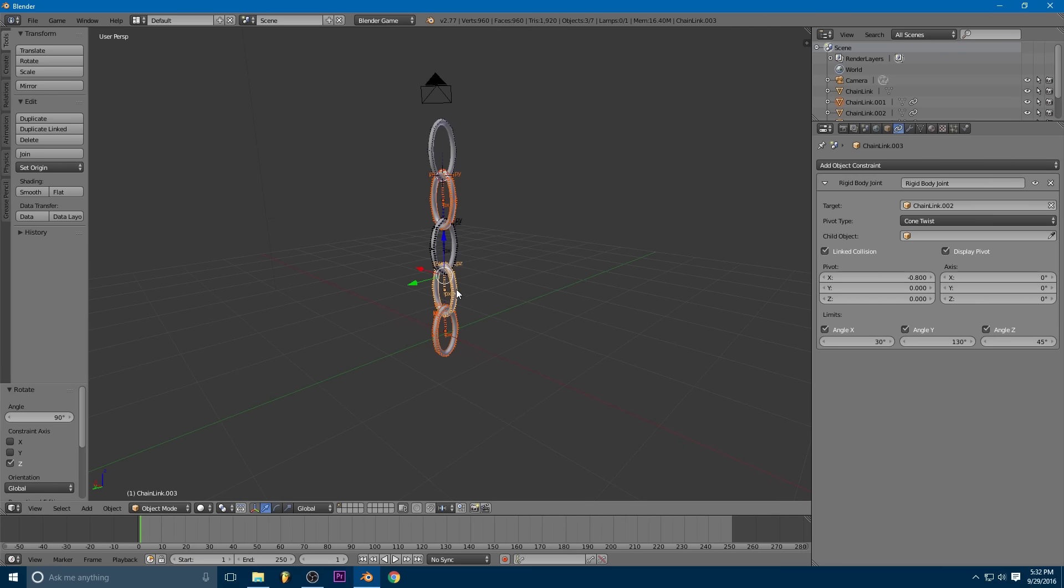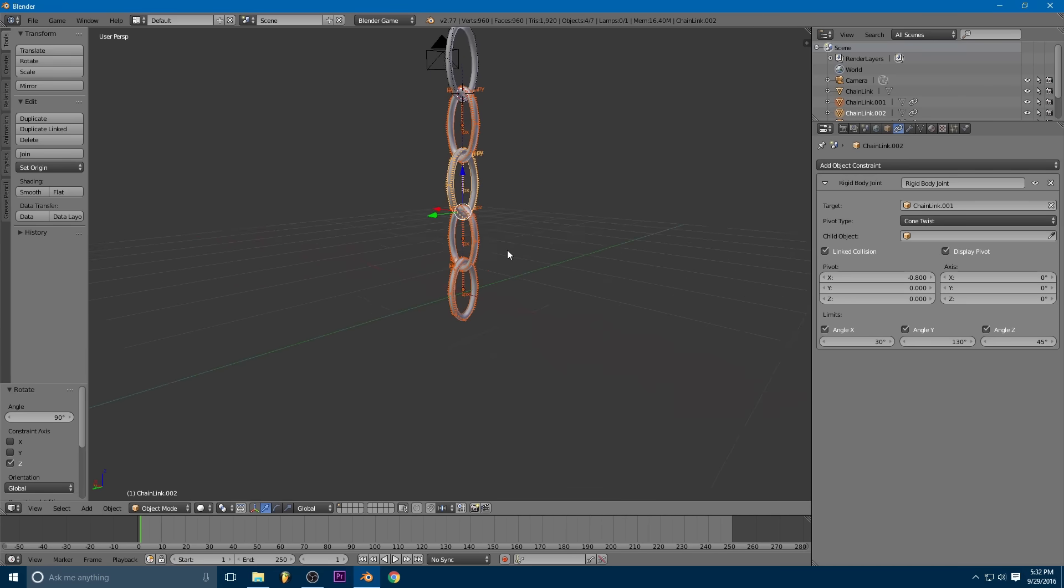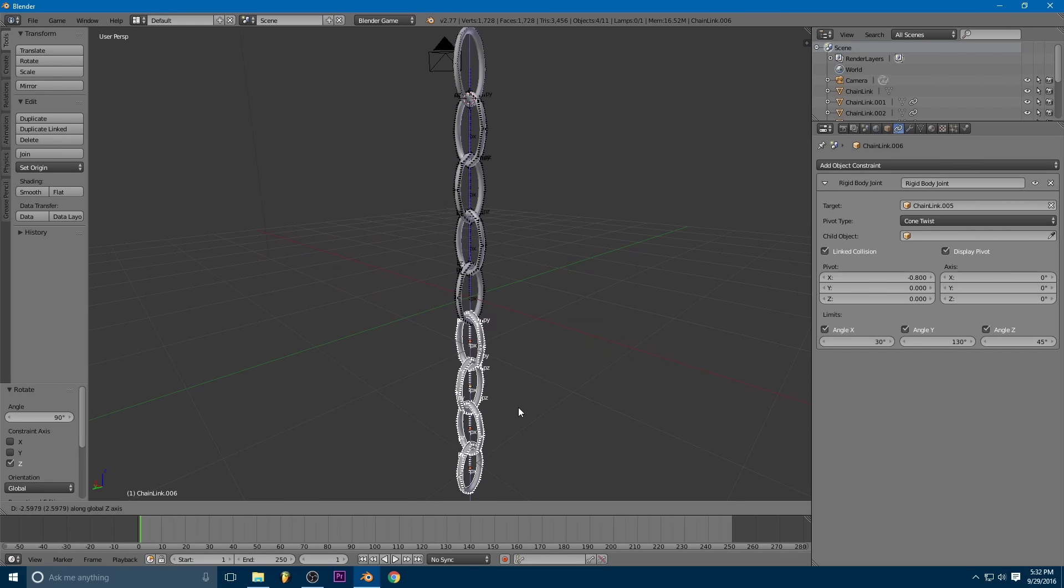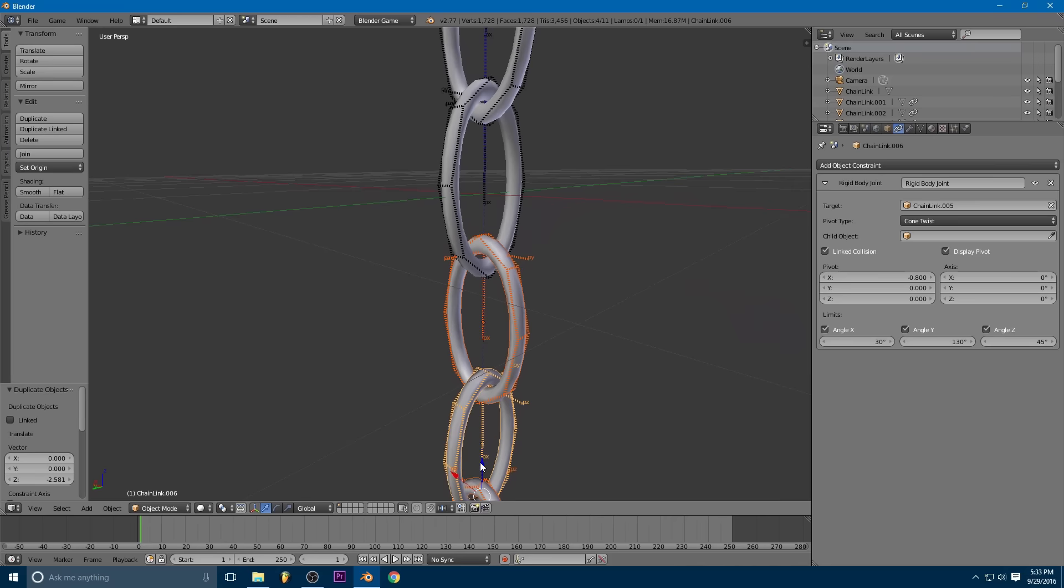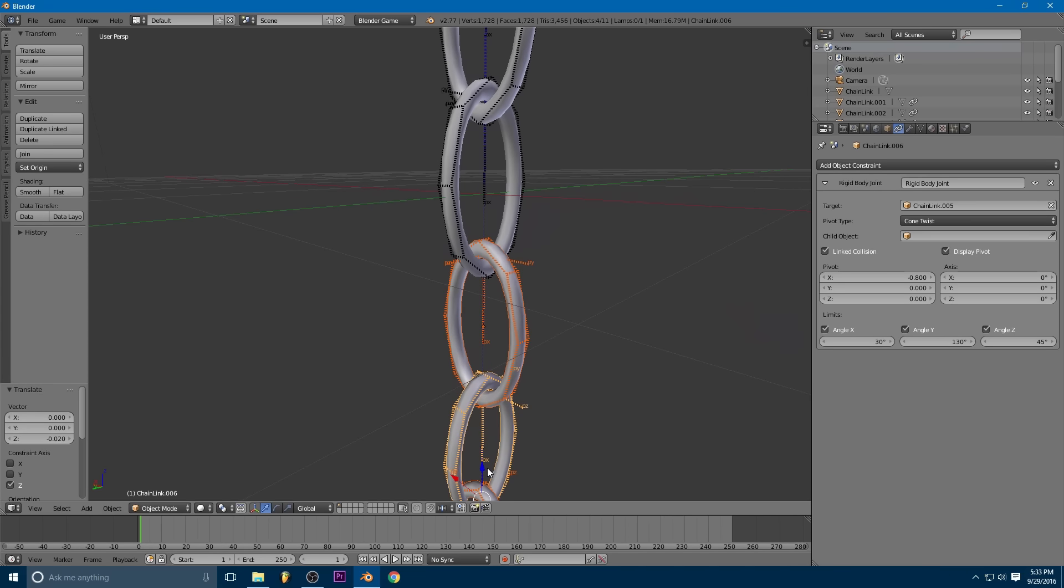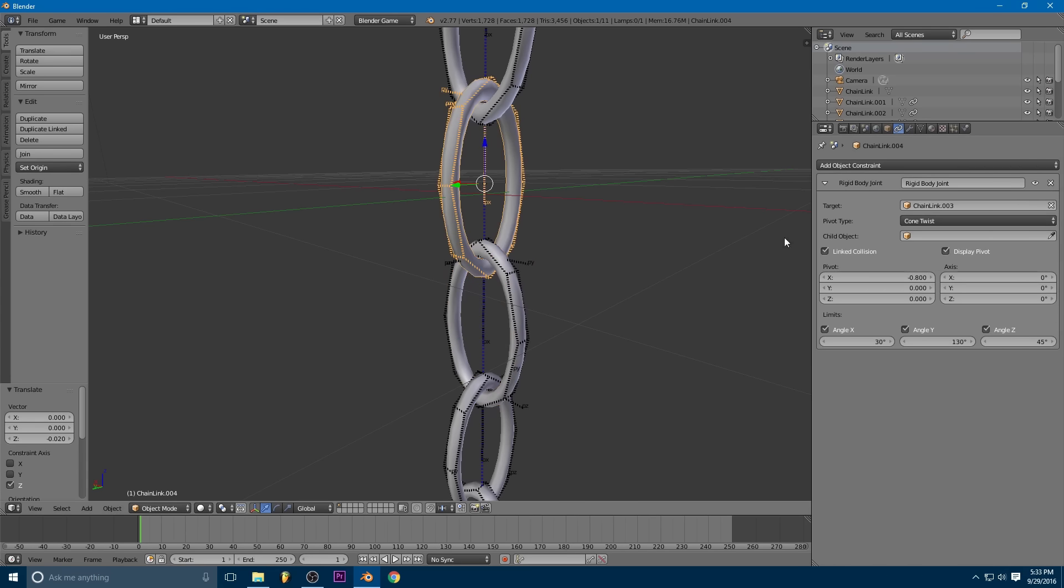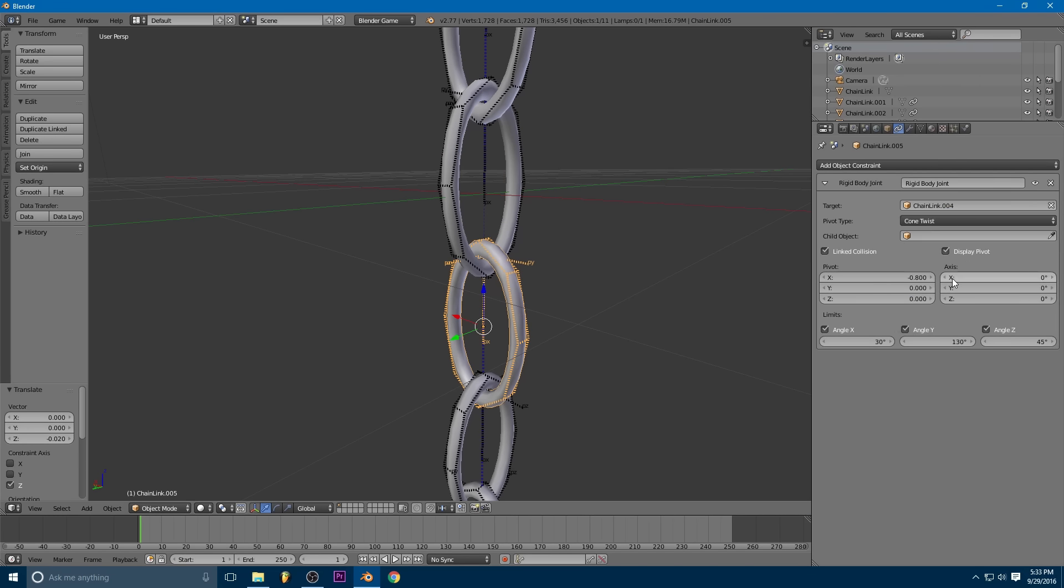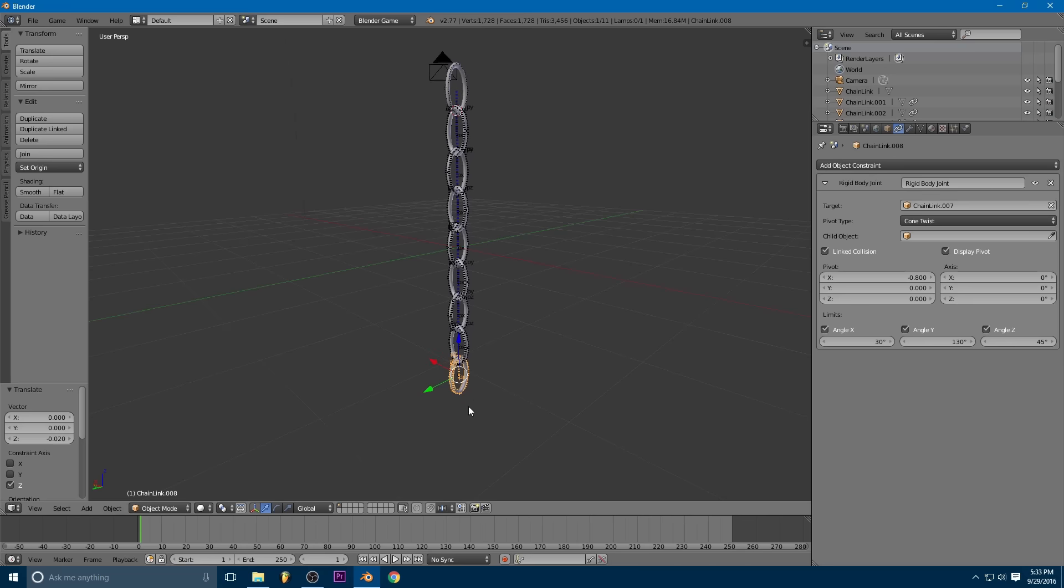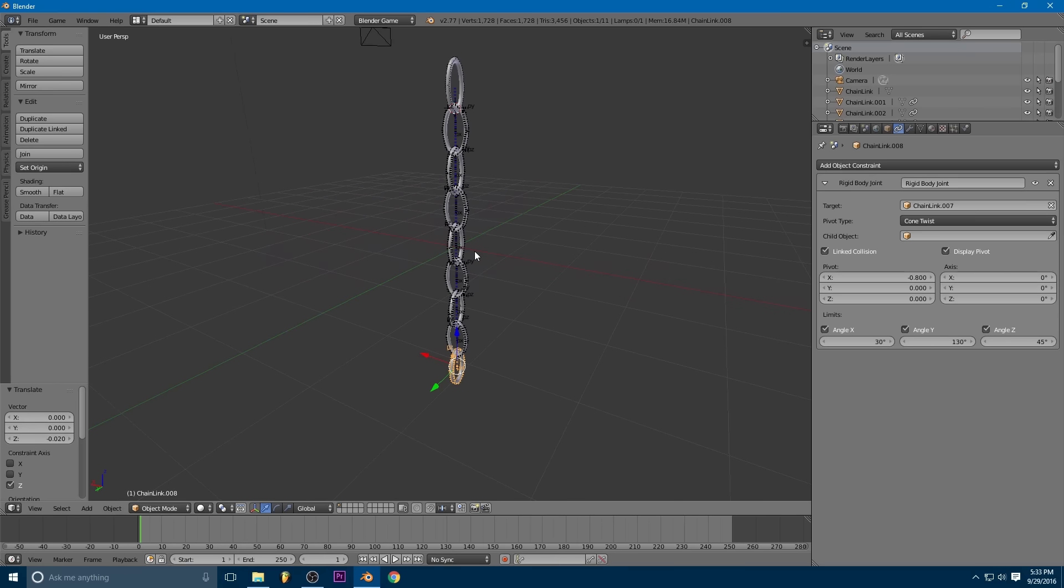So now we can take this whole section of chains and we can duplicate that whole section if we want, drag it down to the end. And then we only need to change this one constraint on the top of that section. So you can see this chain link one and the one above it is chain link 004. So we'll just tell it to do that. And all of these other constraints have automatically set themselves to the right object. Okay.